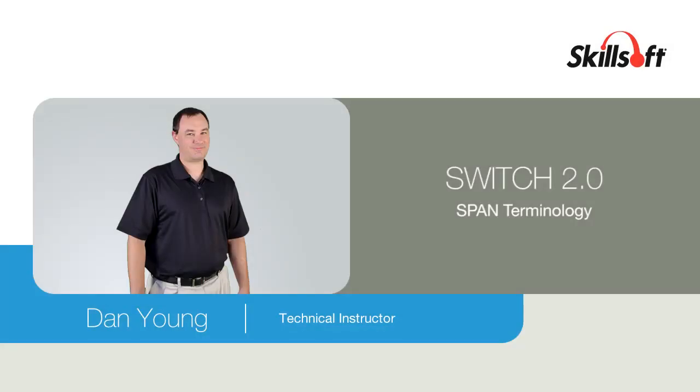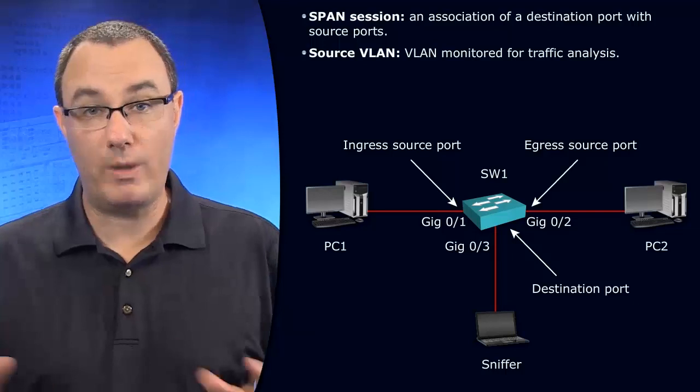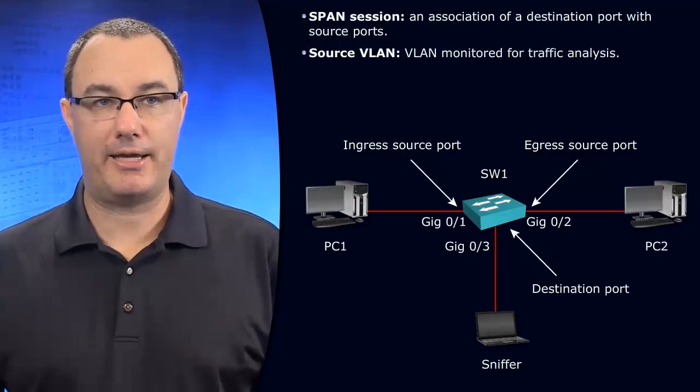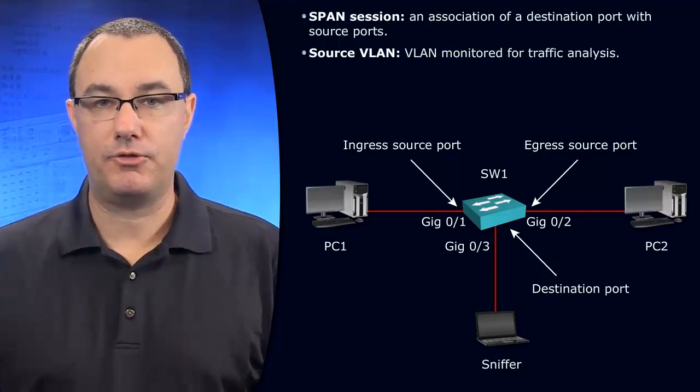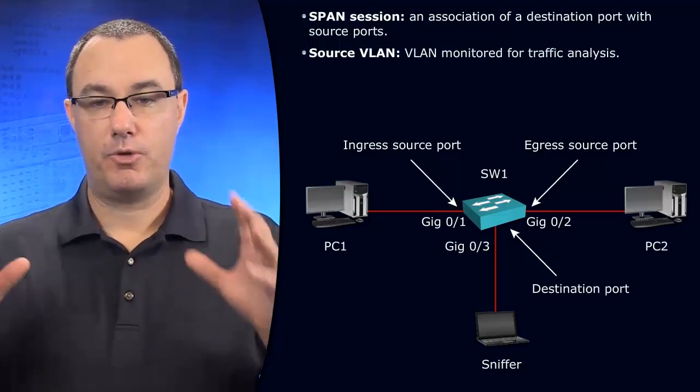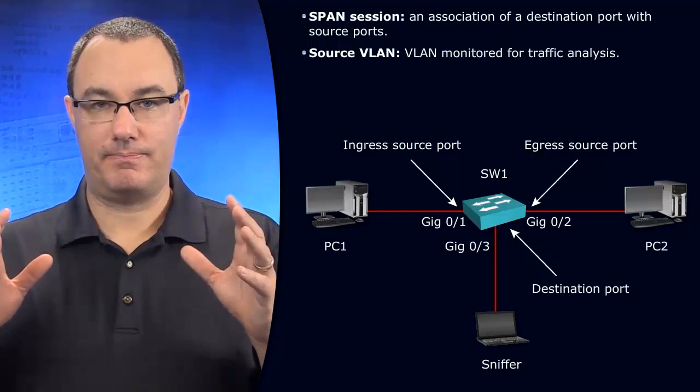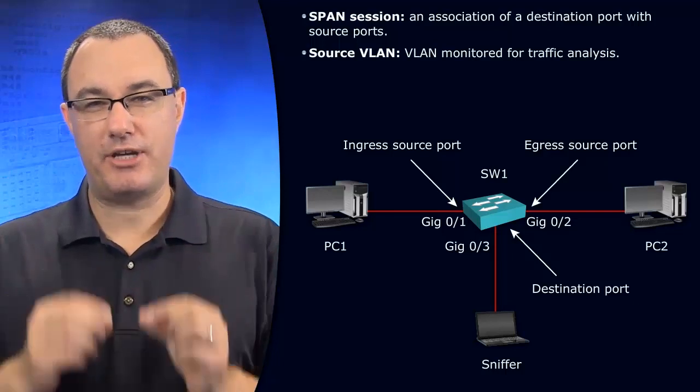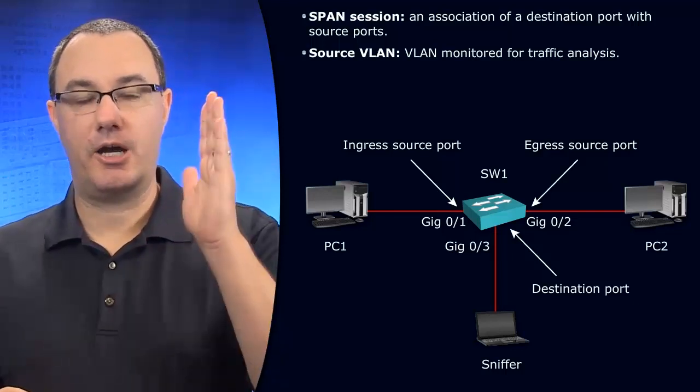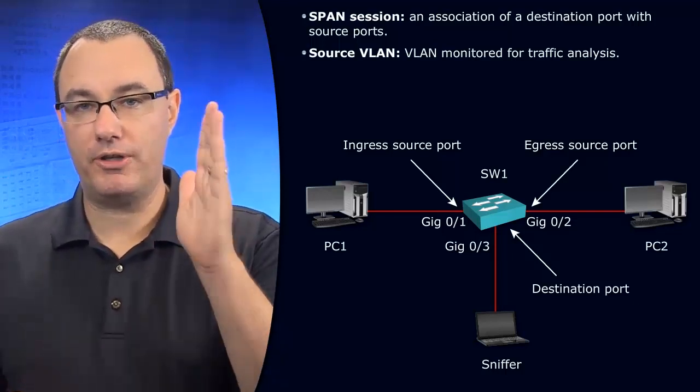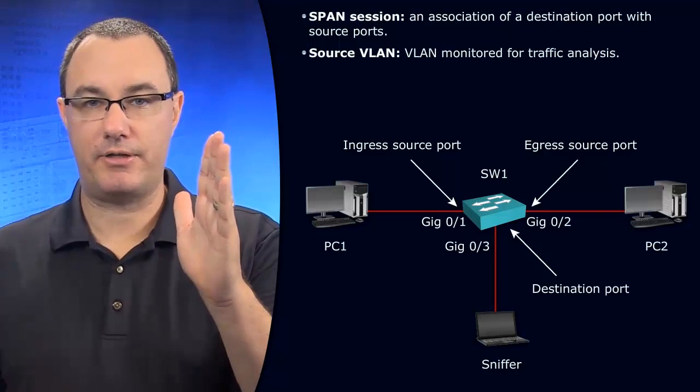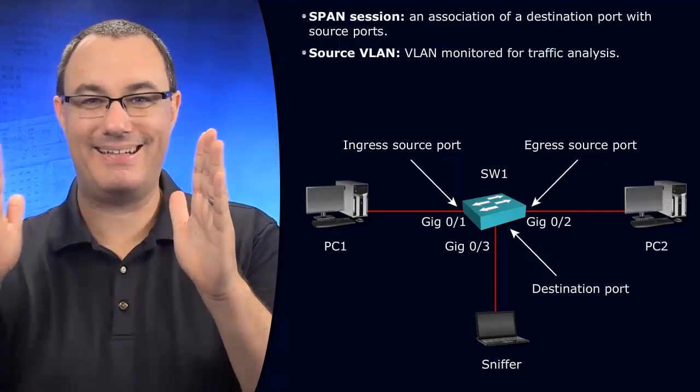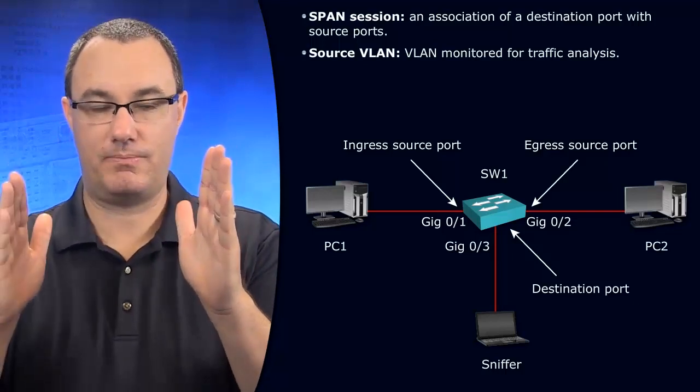The terminology for the Switched Port Analyzer feature, or SPAN, is first we have a binding of a session. This session says I'm going to mirror this kind of traffic out to this destination.